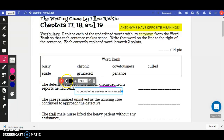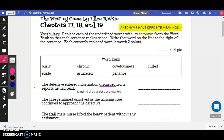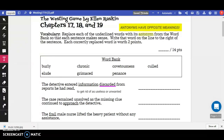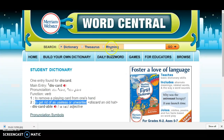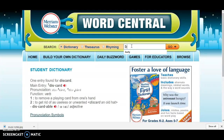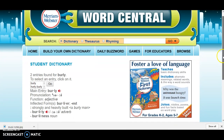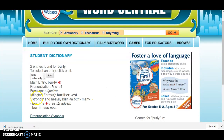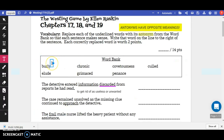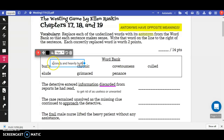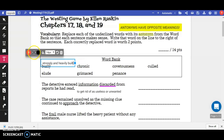I'm going to make a note so I can remember what it means: to get rid of as useless or unwanted. Now let's go through the words in the word bank. The first one is burly. Burly means strongly and heavily built. I'll make a note of that — burly is strongly and heavily built.